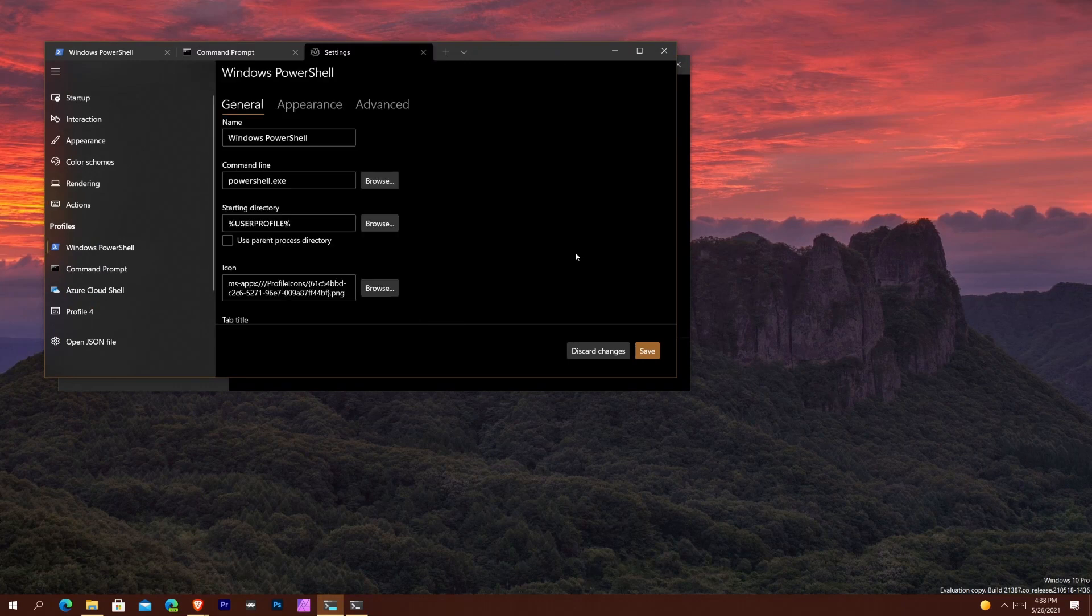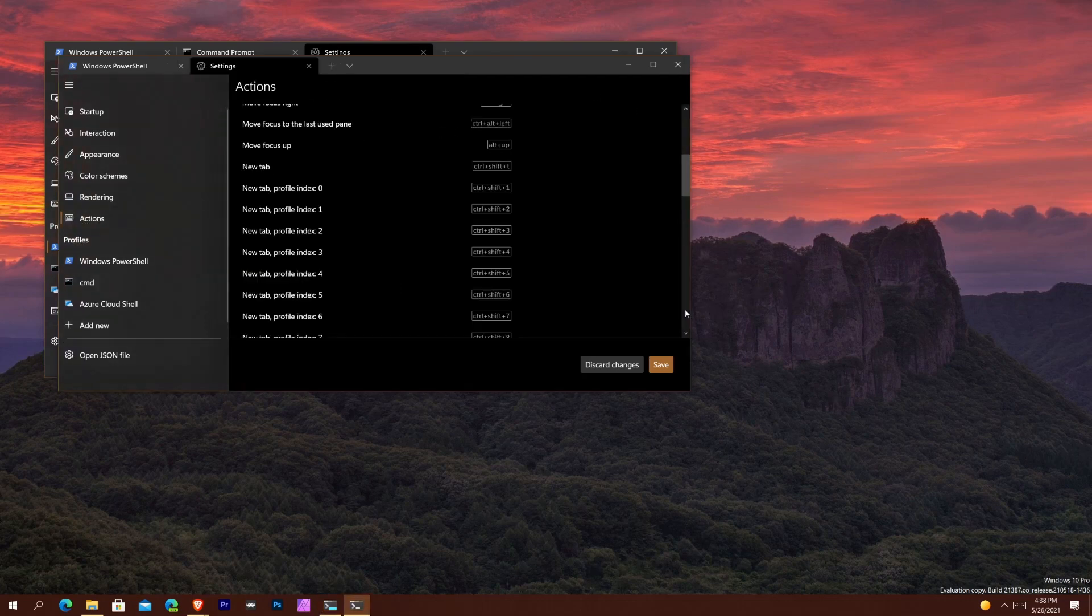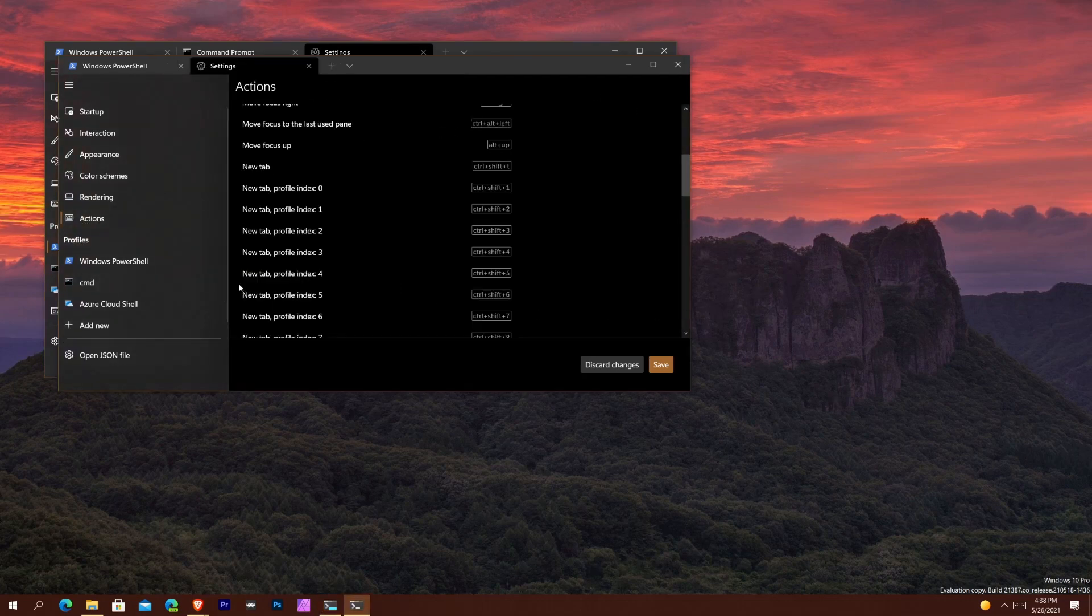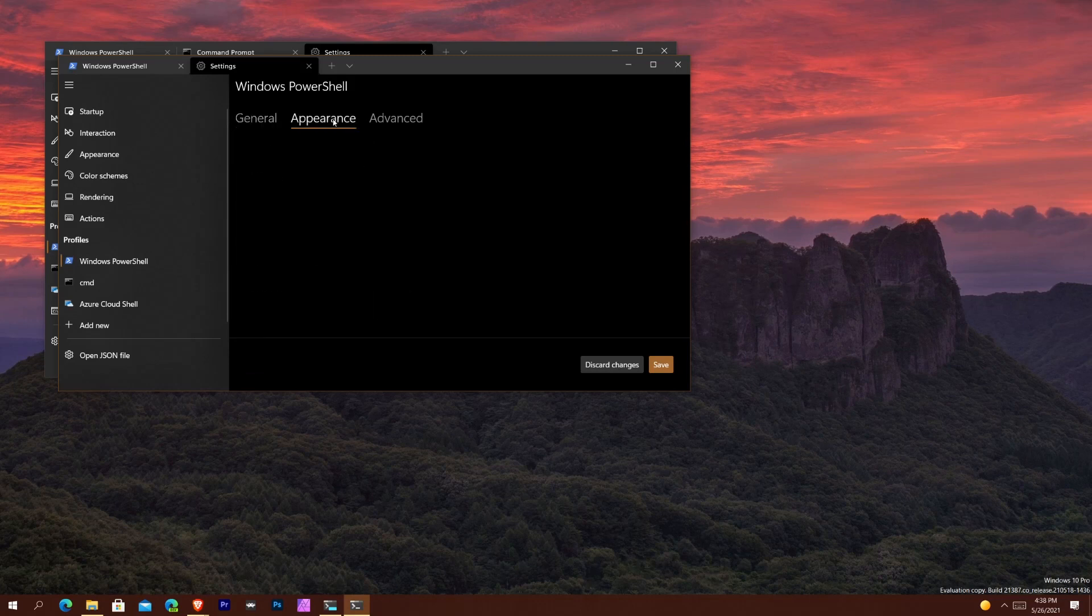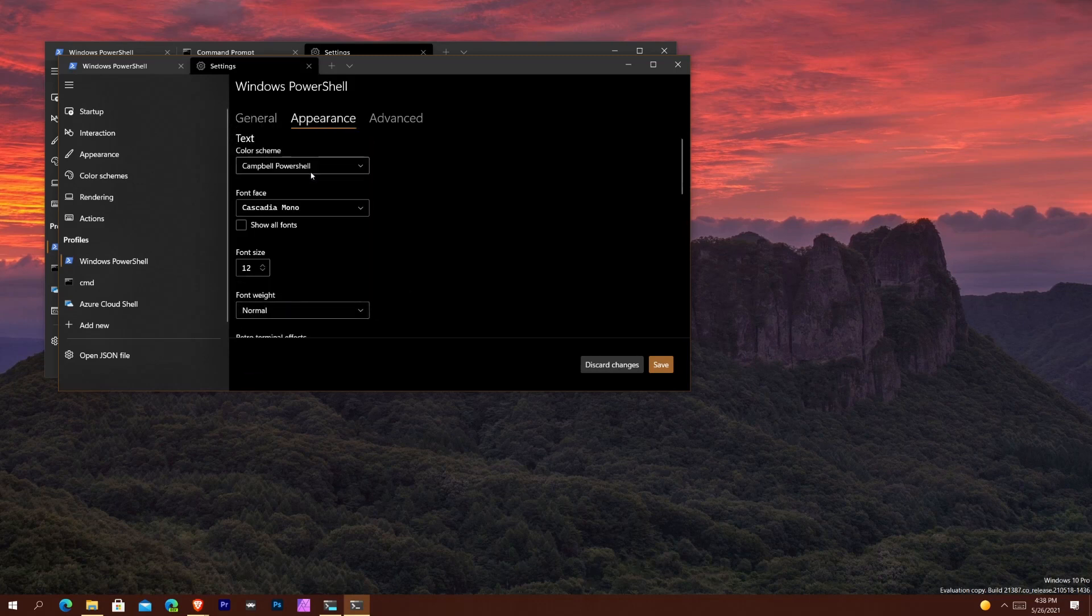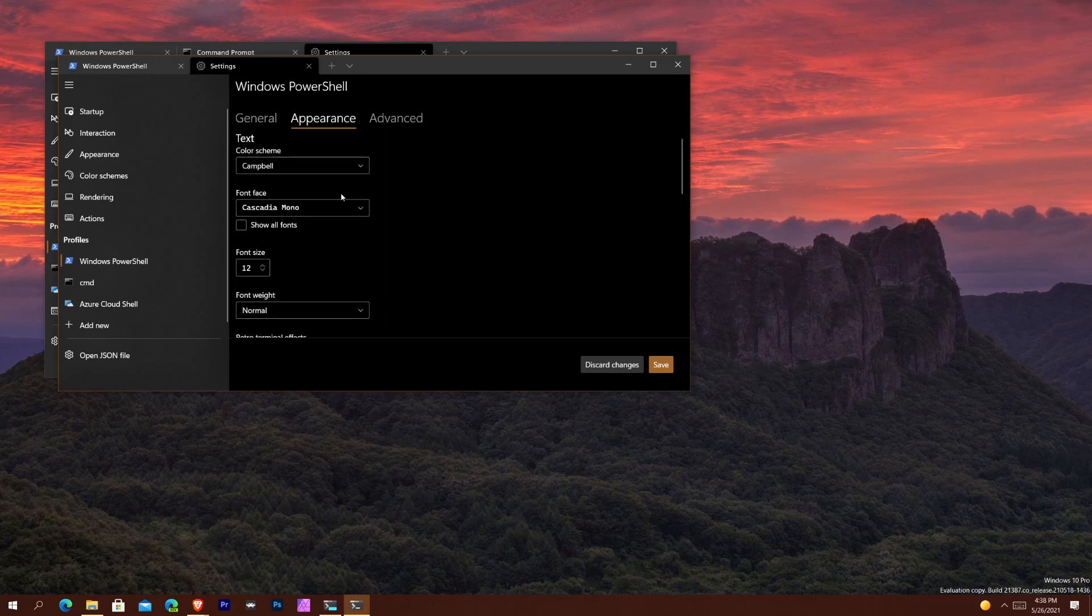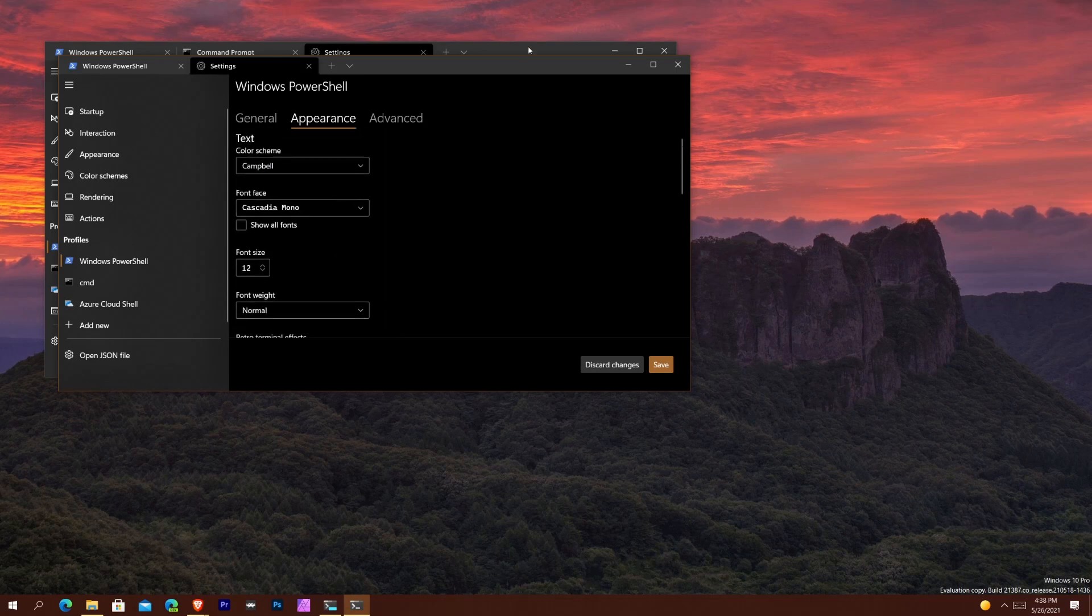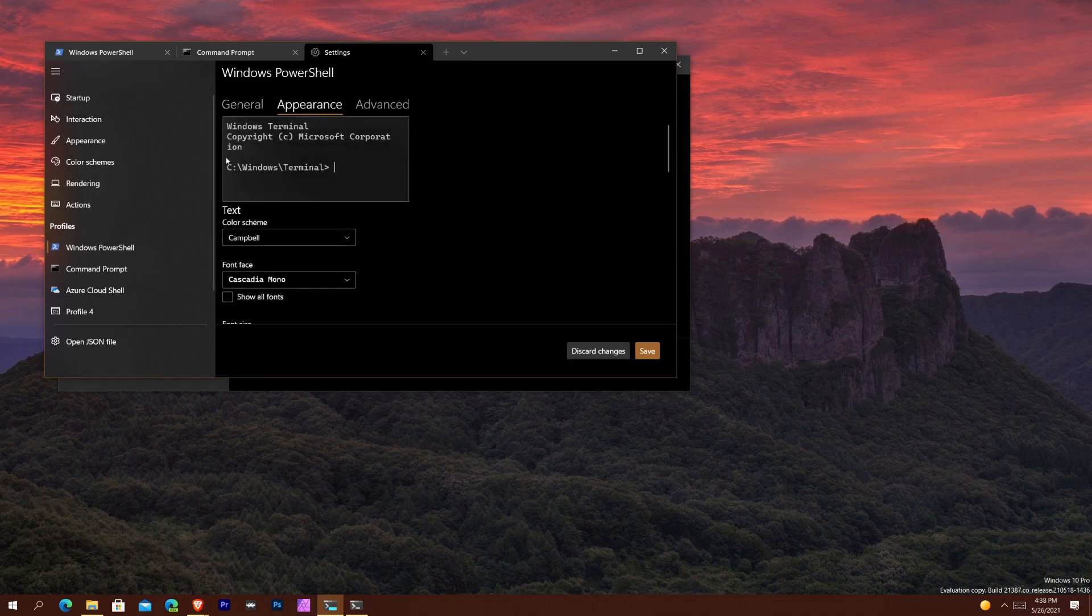Basically what that means is when you go into the profile section, normally in the old Windows Terminal version 1.8, when you click on say Windows PowerShell and you go to Appearance, you kind of have to guess what your thing is going to look like, you can't really tell right off the bat. But in the new version 1.9, all you would do is when you select under your profiles Windows PowerShell and you hit Appearance, you see this little window pop up here and this shows you a preview of what changes you're making in terms of your appearance on the fly.